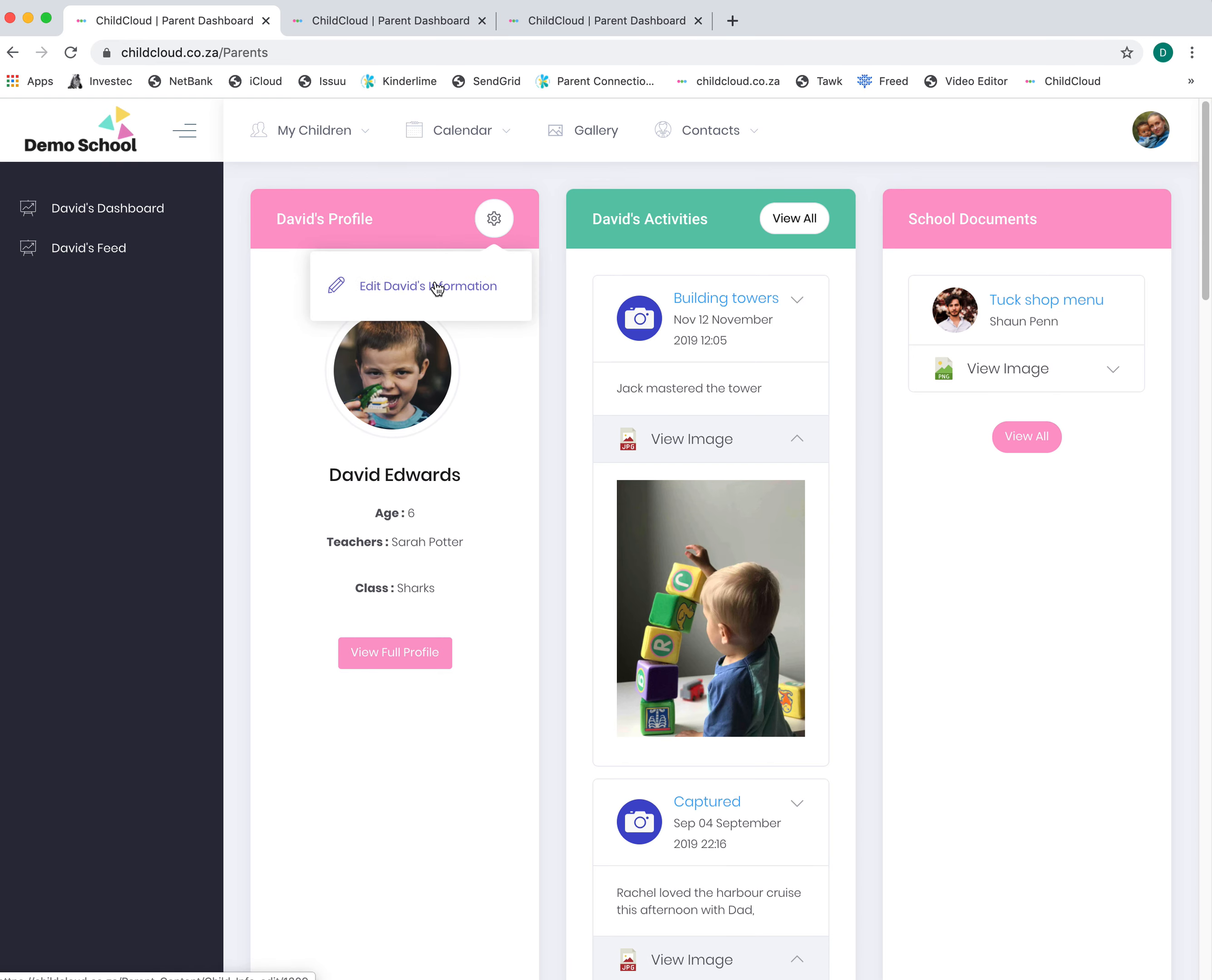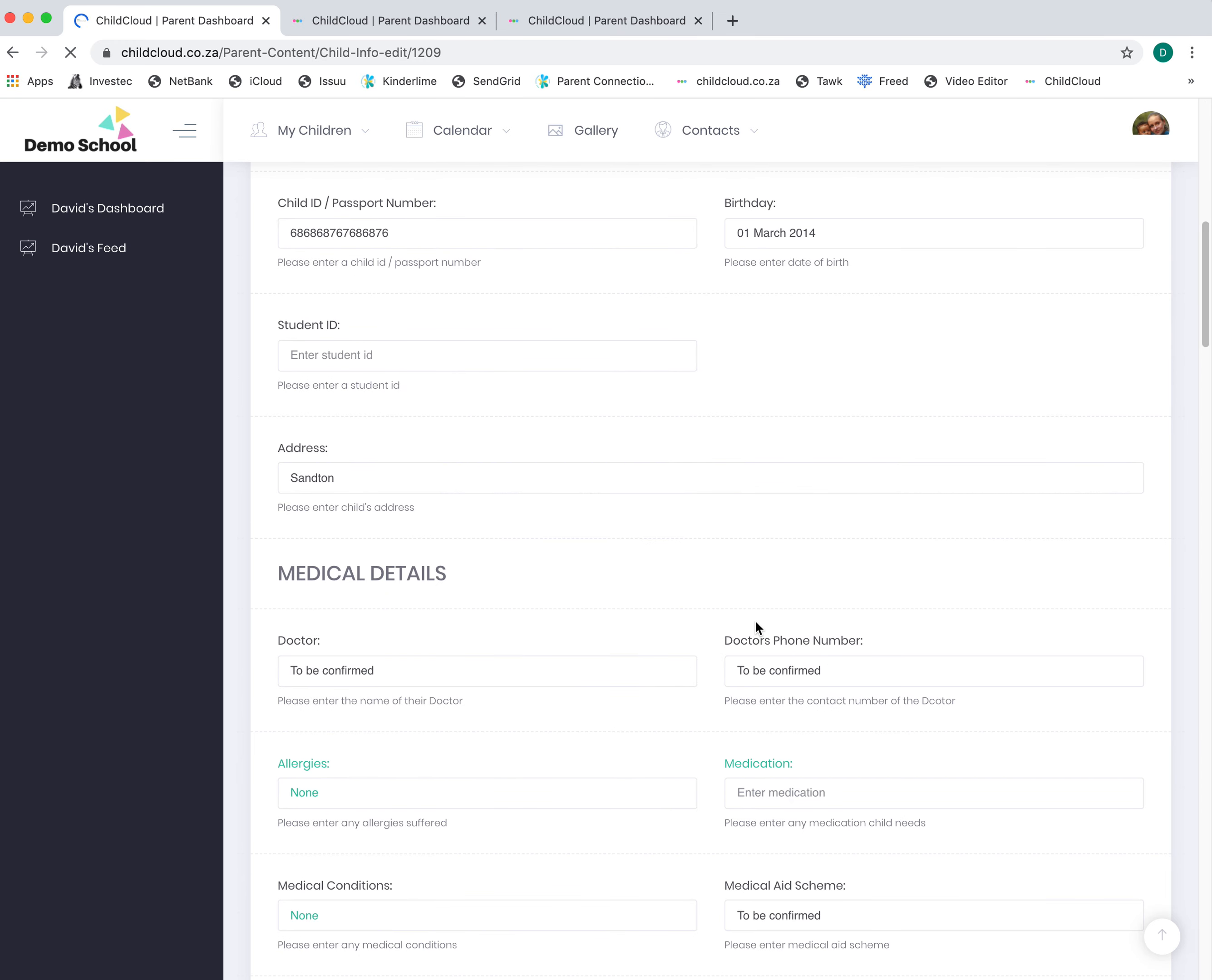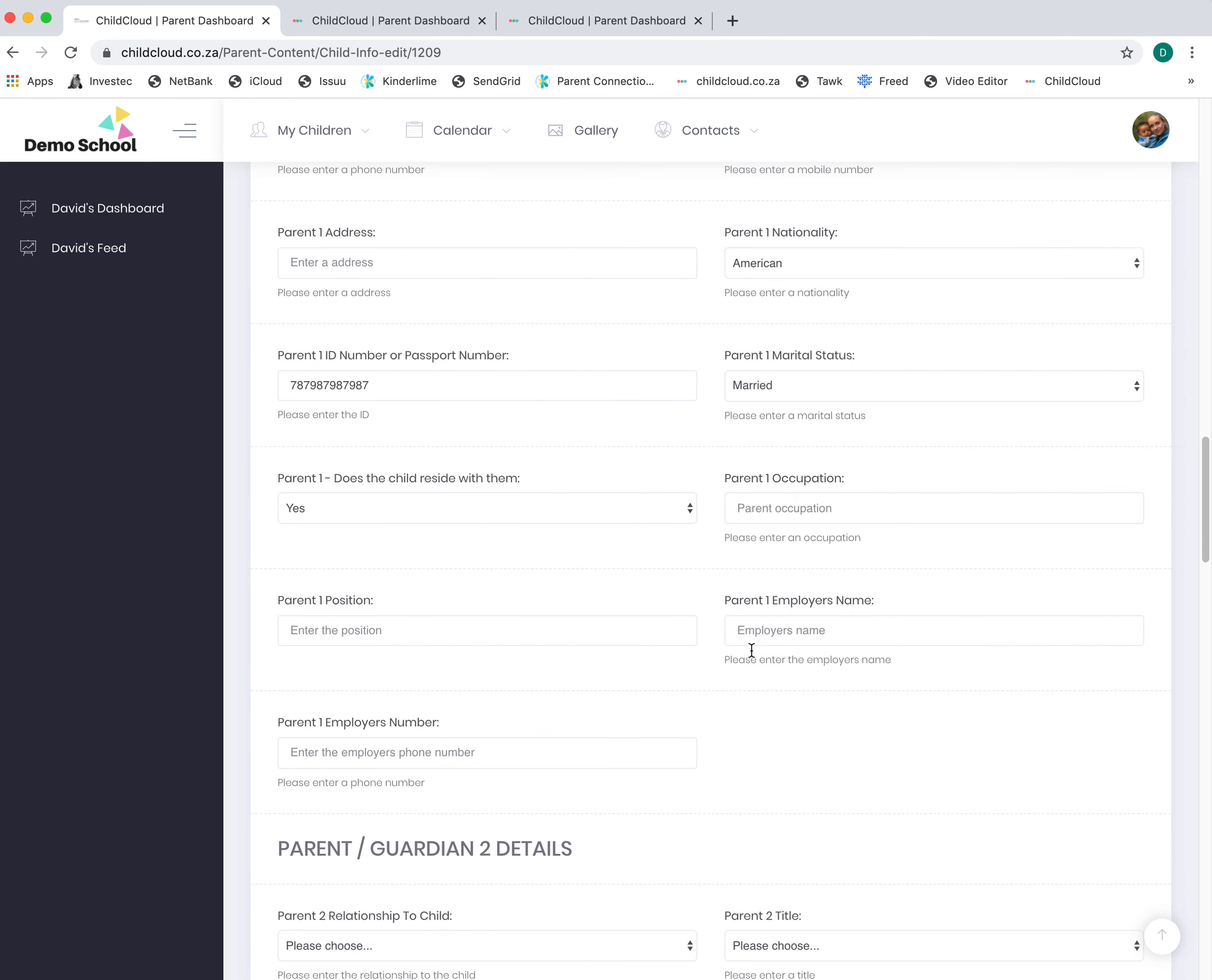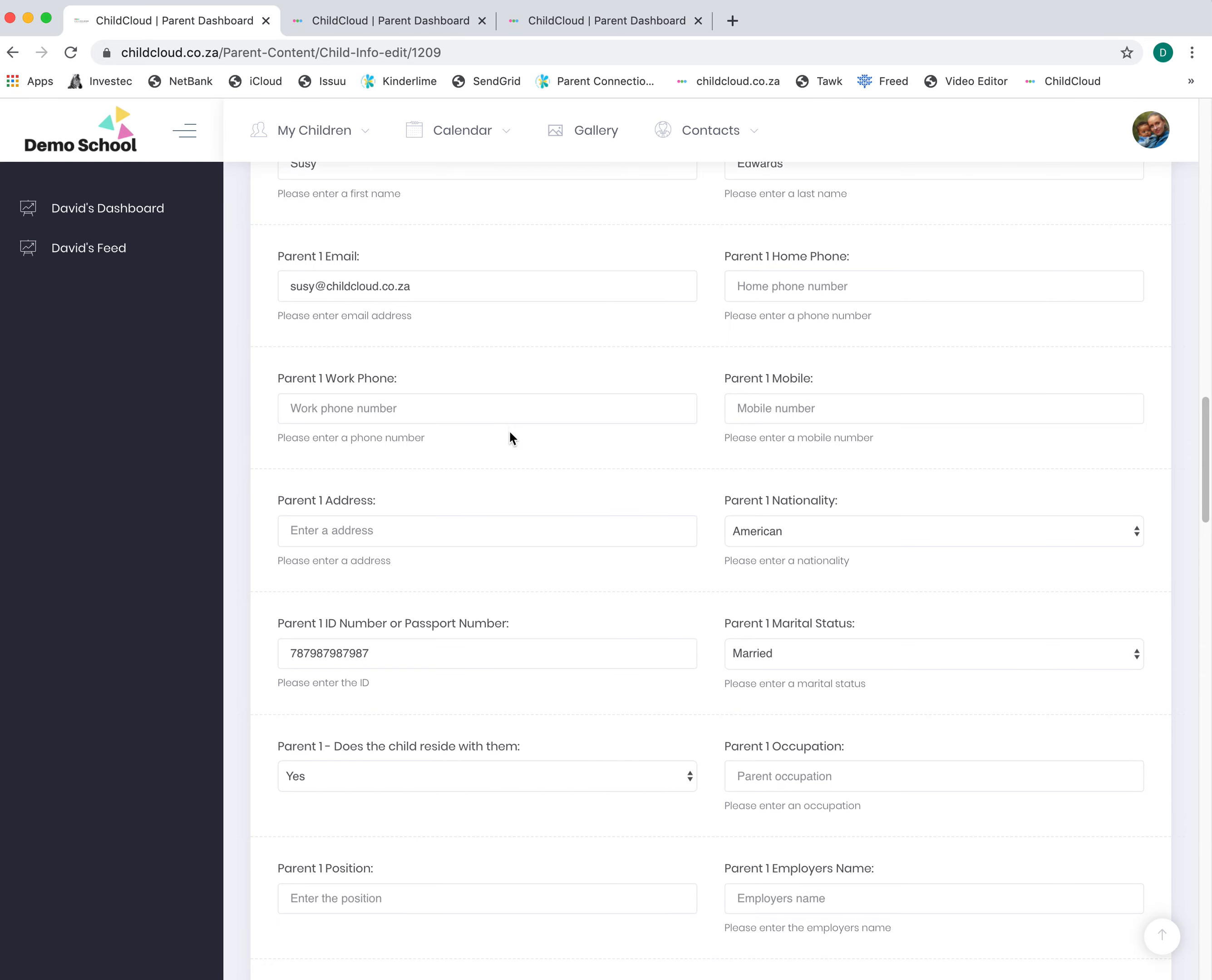The first thing you can do is go in, if you wish and if the school allows you to, to edit your child's profile, medical details, allergies, and medical conditions. You can put as much information here as you want, and if your email address changes, you can update it on the system.